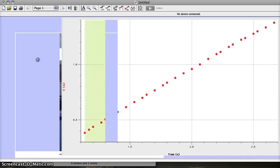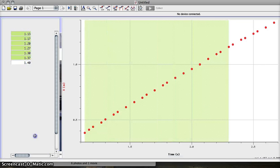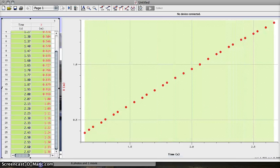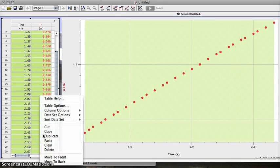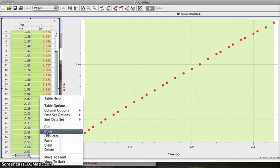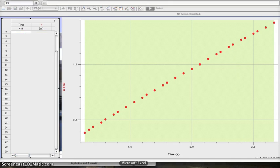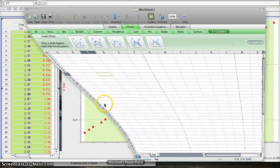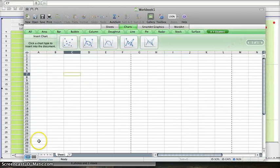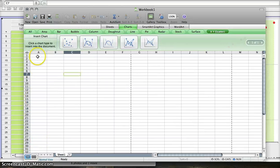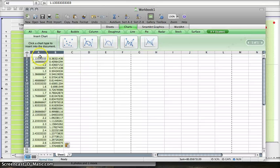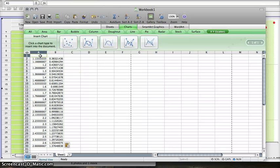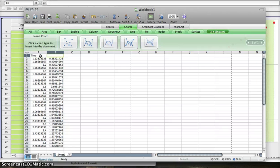If you highlight the data that you want, copy it, you can paste it into Excel. Here I have an Excel spreadsheet ready. I'm going to paste it here with a control or a command V. I'll label this as time, this as distance.